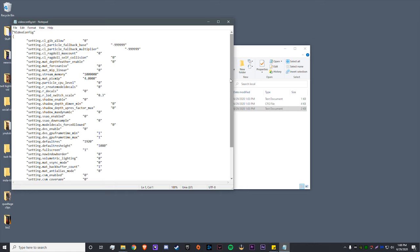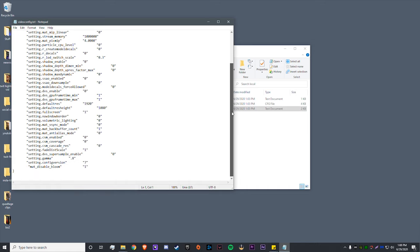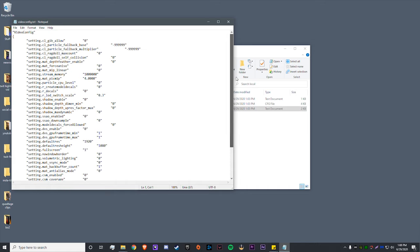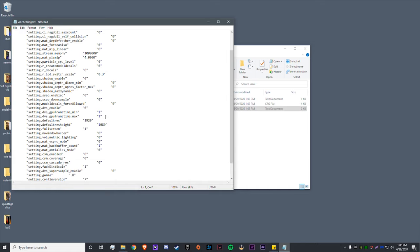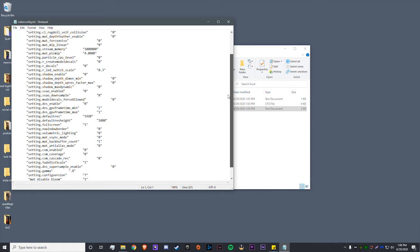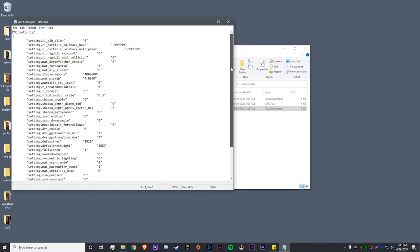To do that, you go to your search bar, type in saved games. This window will pop up. Click on Respawn, Apex, local, videoconfig.txt. Now mine will look a little bit different just because I've already changed a bunch of my settings and have a custom video config. I will leave that in the description below if you guys want to drag that into yours. I believe this does give you slightly higher FPS.